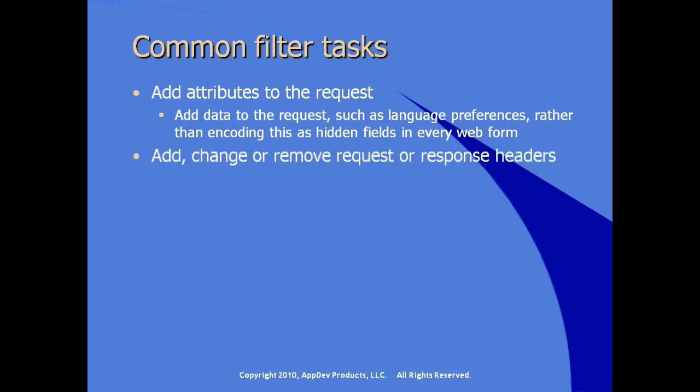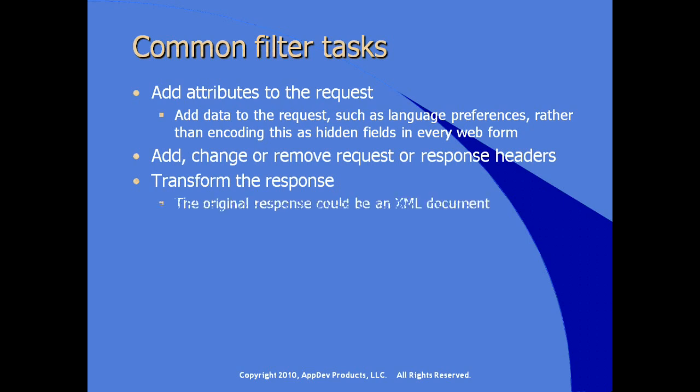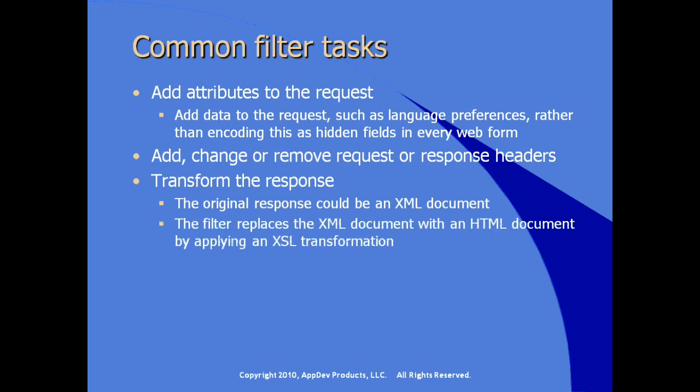If you want to add, change, or remove request or response headers. If you want to transform the response. For example, if the original response is an XML document, the filter could replace the XML document with an HTML document by actually applying an XSL transformation.